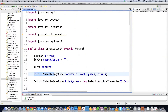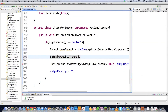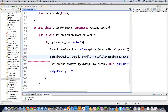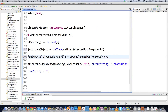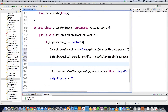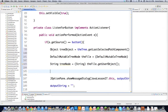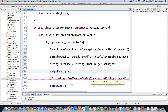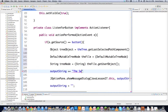We cast that object into a DefaultMutableTreeNode - that's the type for every node. We call it 'file'. Then we call file.getUserObject() to get it as a string so we can print it on the screen. We add it to our output string with the label 'Selected Node'.